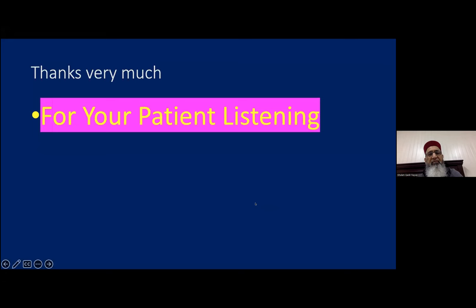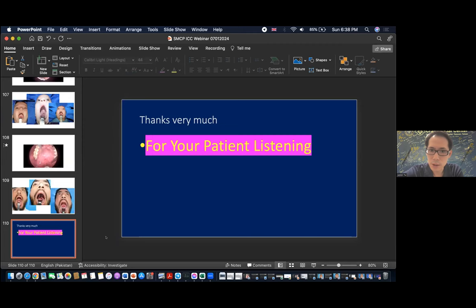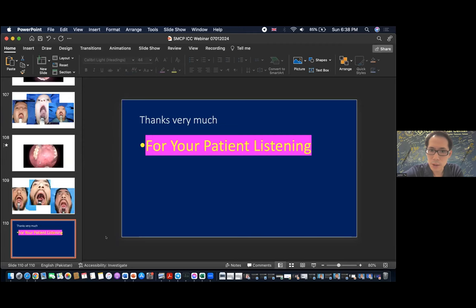Thank you very much for your patient listening. Thank you very much, Professor Faez, for the thorough and complete explanation of the treatment of submucous cleft palate. Because we have a very enthusiastic audience today with many questions, let's move to the panel discussion and invite our panelists.